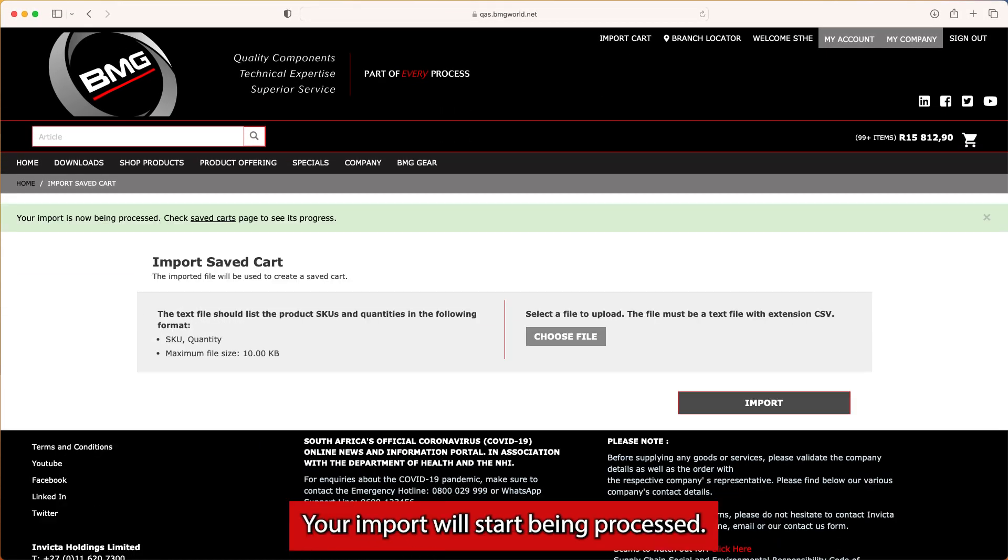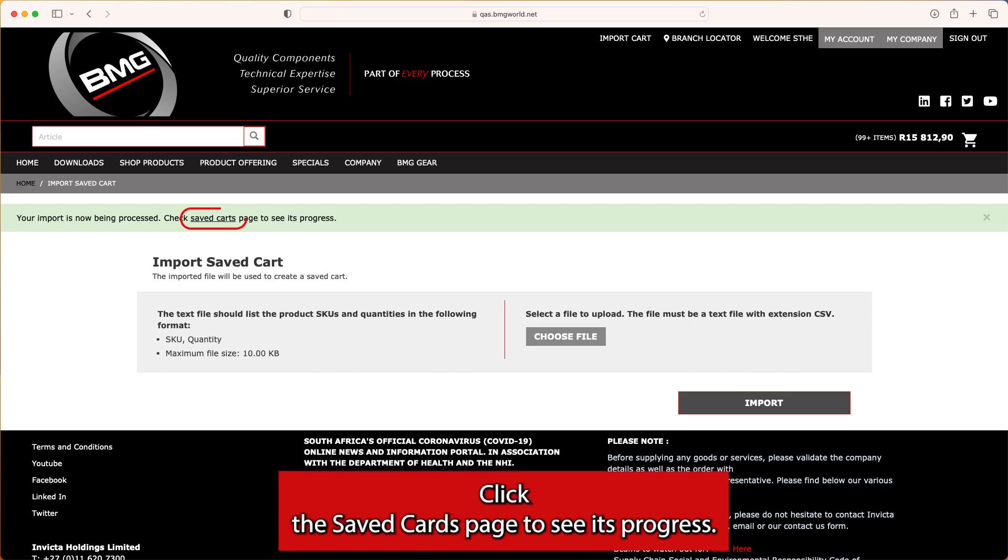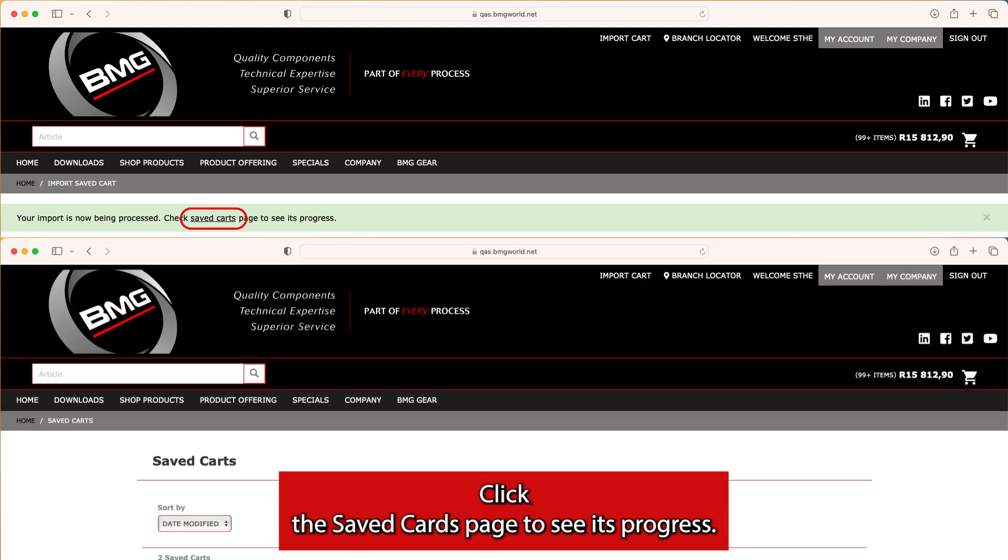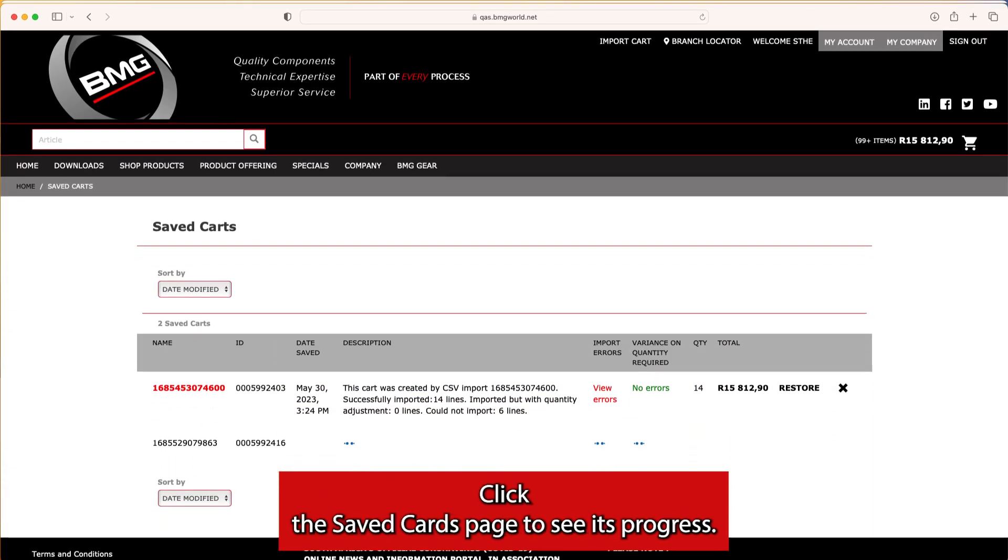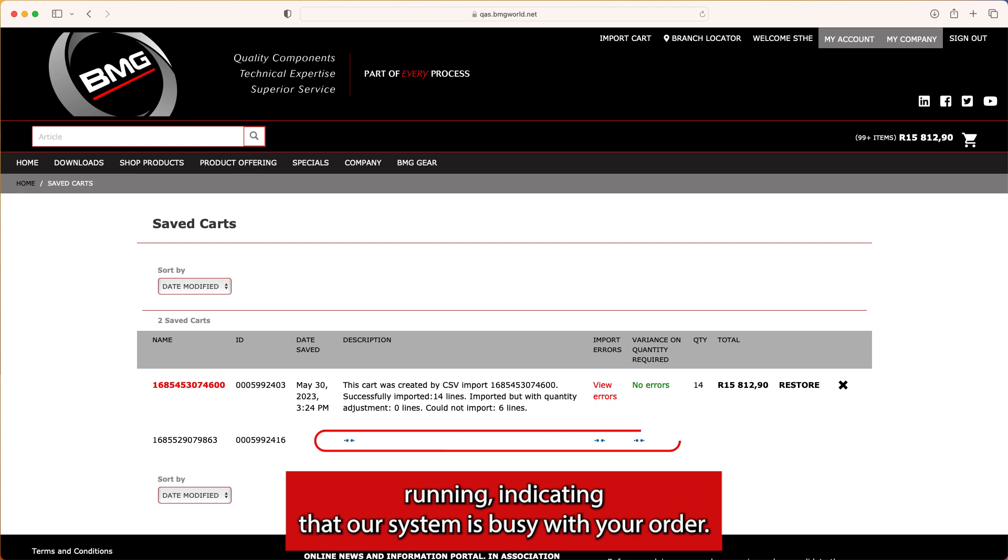Your import will start being processed. Click the Saved Carts page to see its progress. You'll notice blue dots running, indicating that our system is busy with your order.